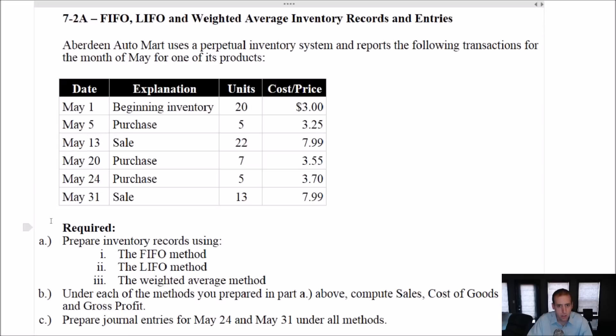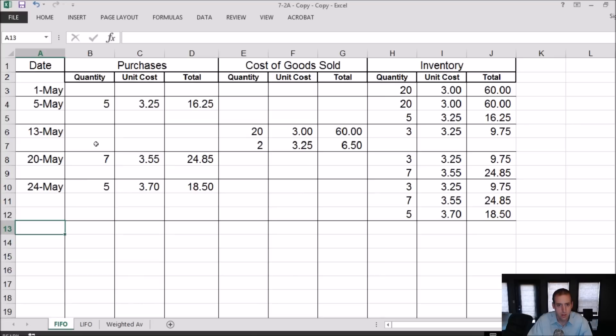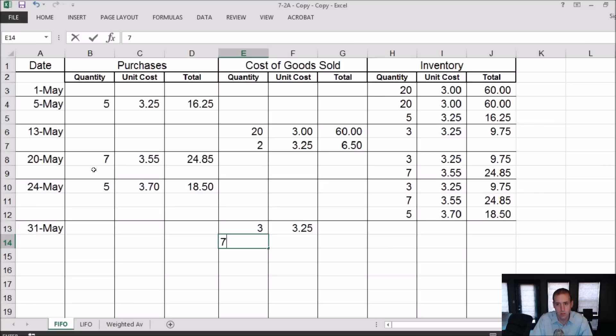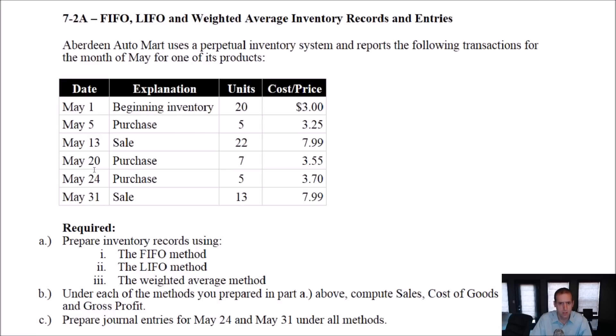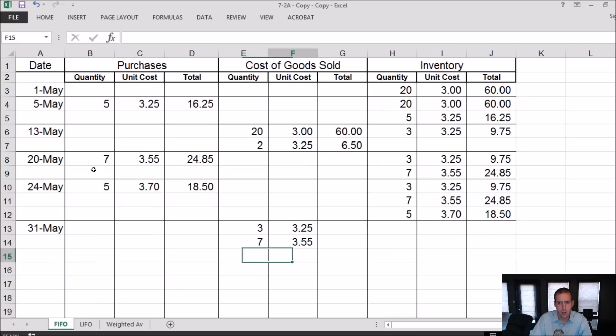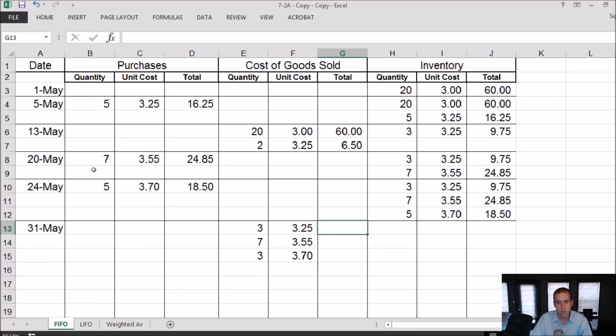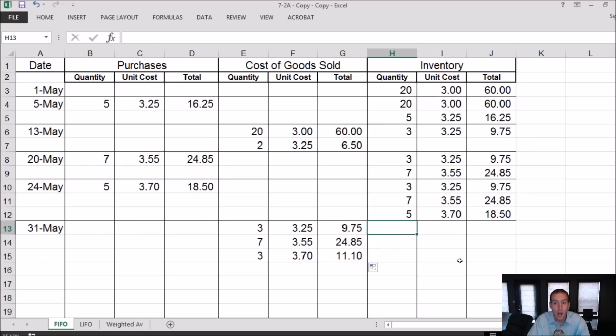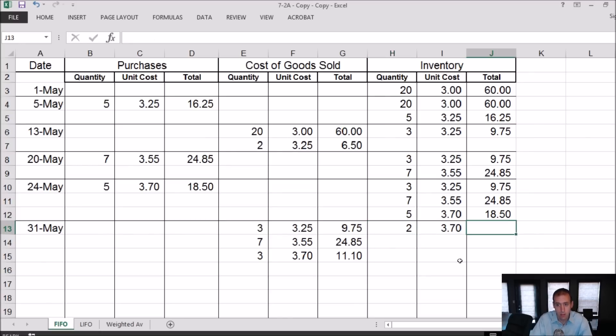Now we finally make a sale on May 31st. We sell 13 units, $7.99 a piece. We've got to say which 13 units did I sell? Well, first in, first out says it's the earliest ones I purchased. So I sold three at $3.25, I sold seven at $3.55, and I must have sold three of those $3.70 units, leaving me two. So we're left with two at $3.70 for $7.40. So what's the value of my ending inventory? It's $7.40.